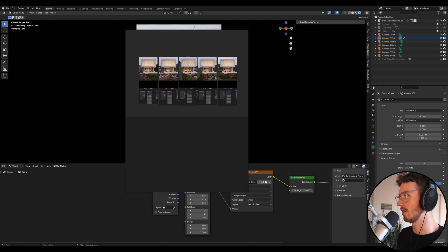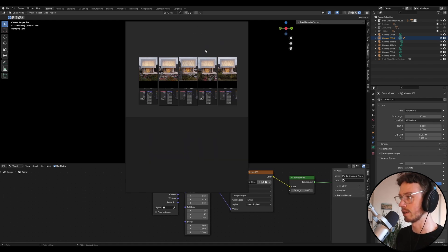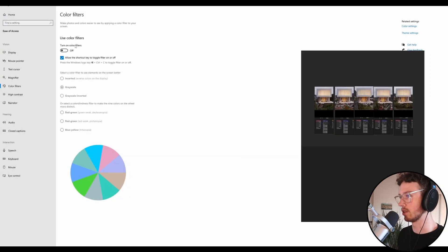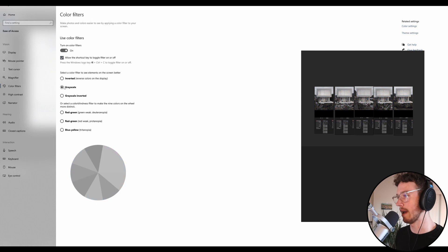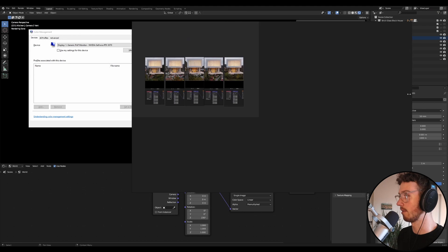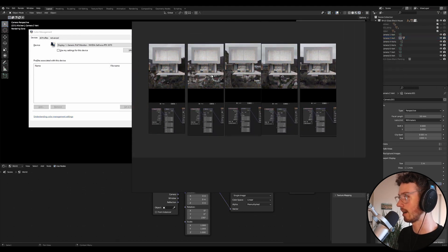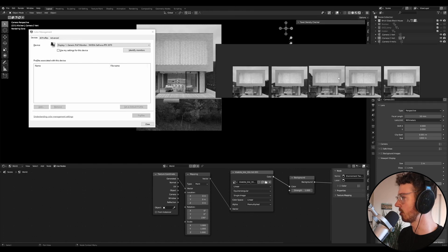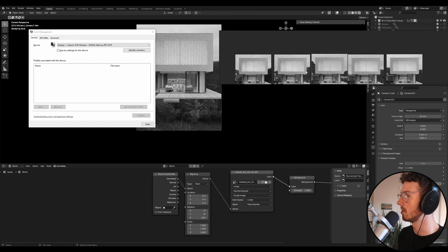A quick tip: enable Color Filter in your Windows settings. Go to turn on color filters and allow the shortcut key, then set it to grayscale. You can toggle it with Control + Windows + C. Going back to PureRef, turn the color filter on. Then cut out the foreground from your view since if there's no ground plane it impacts the composition, and zoom in to analyze.